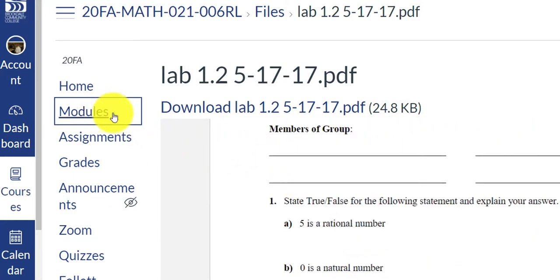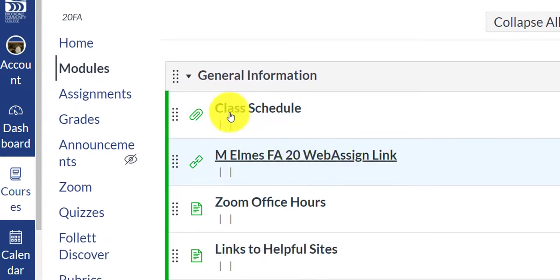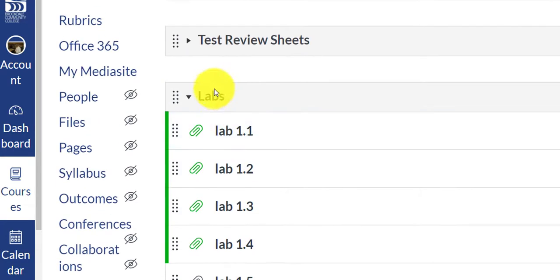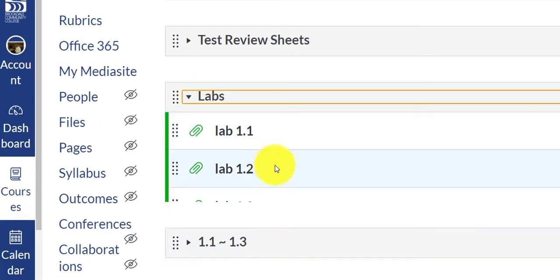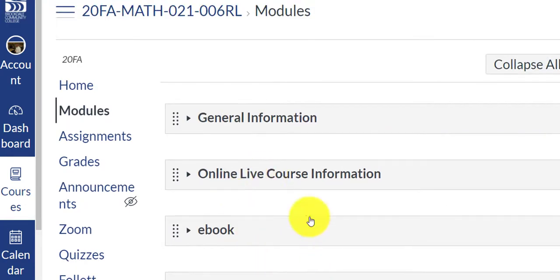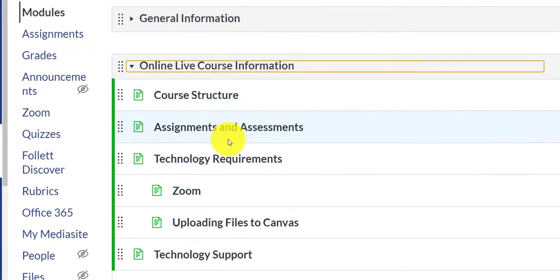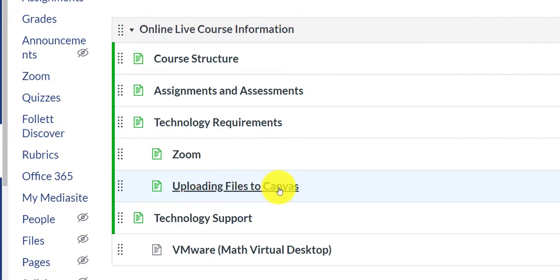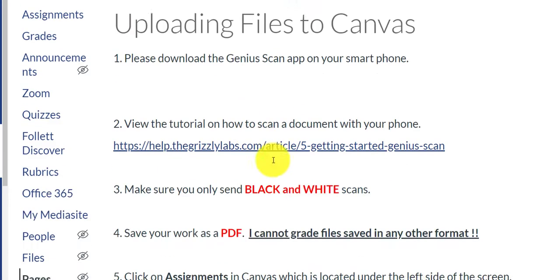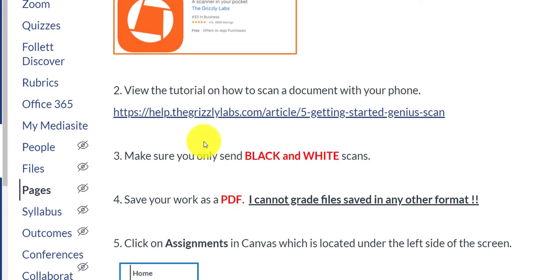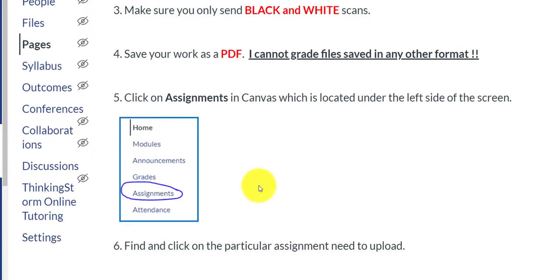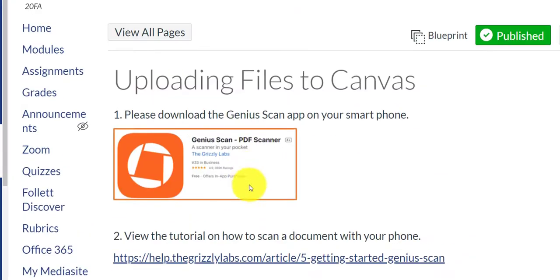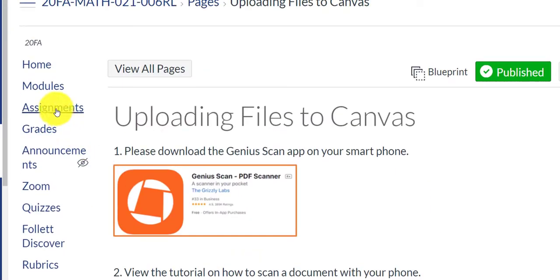Under modules, there will be information that will help you upload the labs if you don't know how to submit the labs. When I click on the online live course information, it says uploading files to Canvas. This will give you a nice step-by-step method to upload your paperwork to me. So you want to click this link and kind of go through this literature.